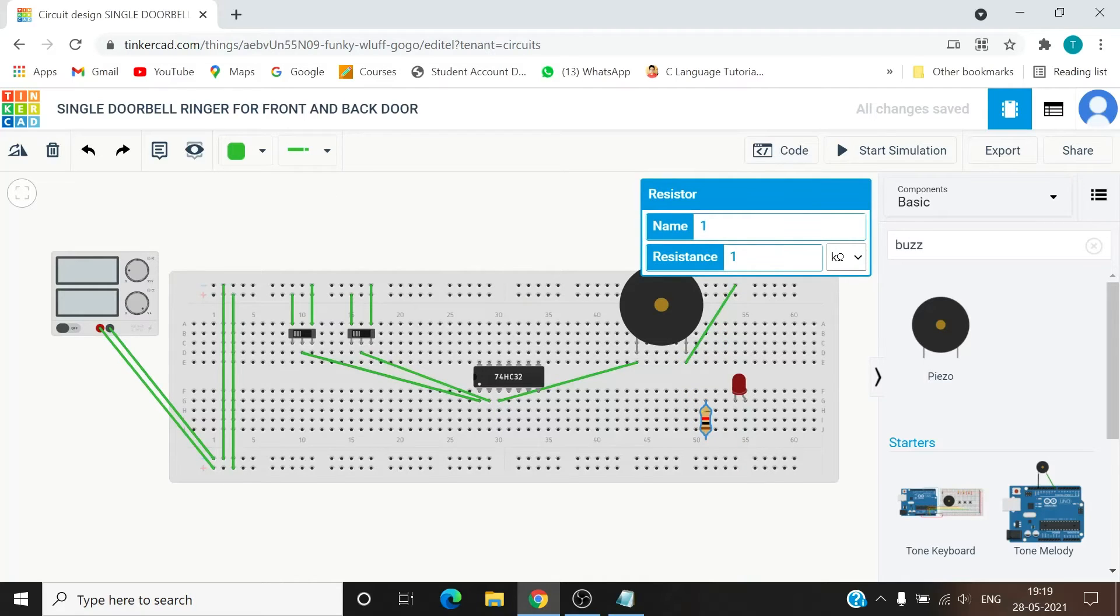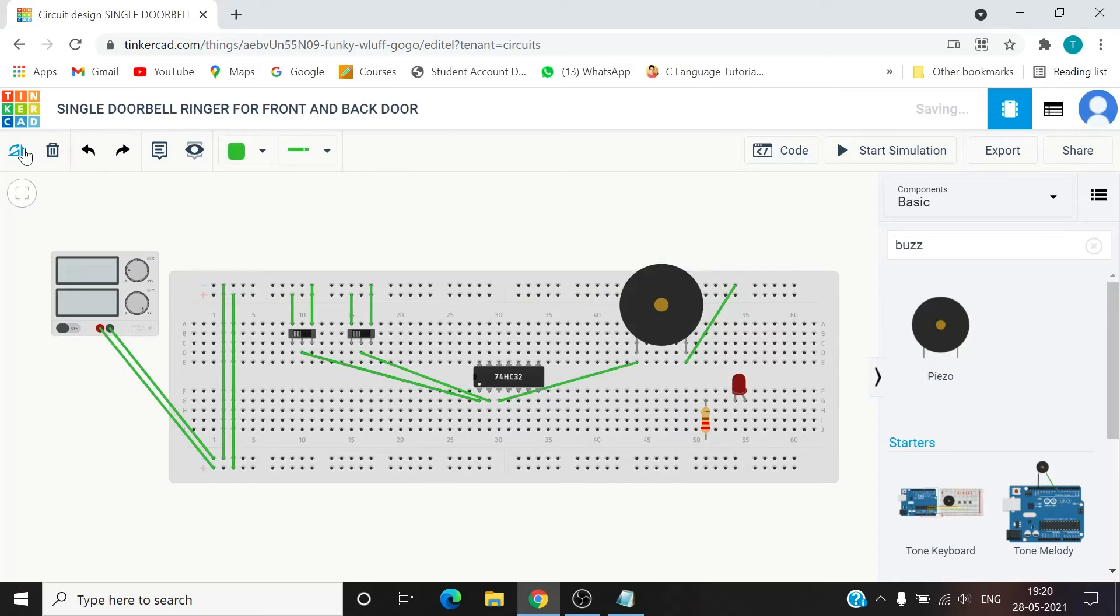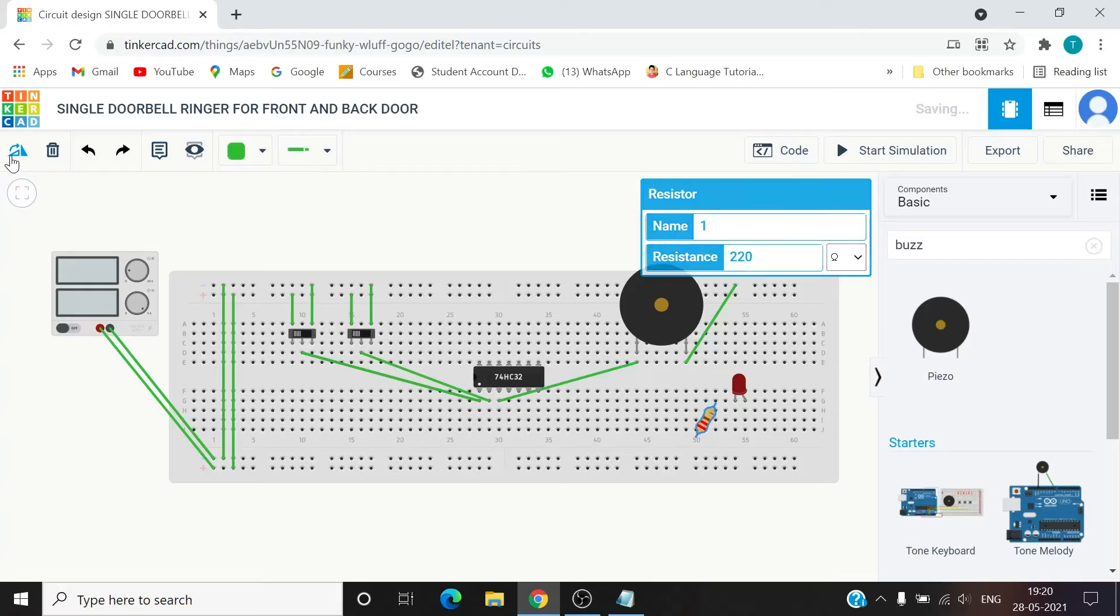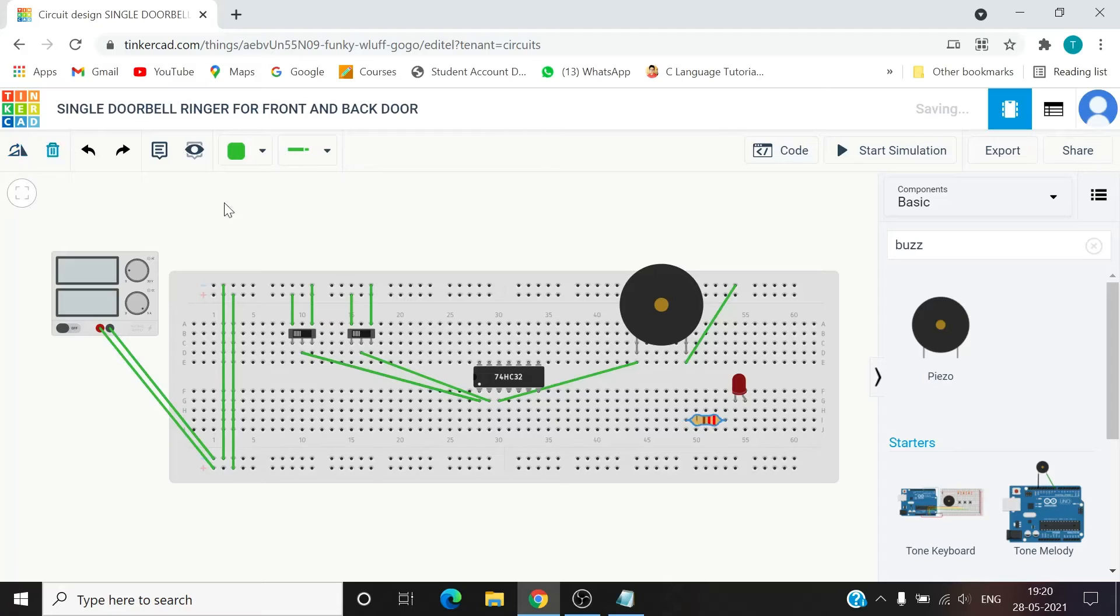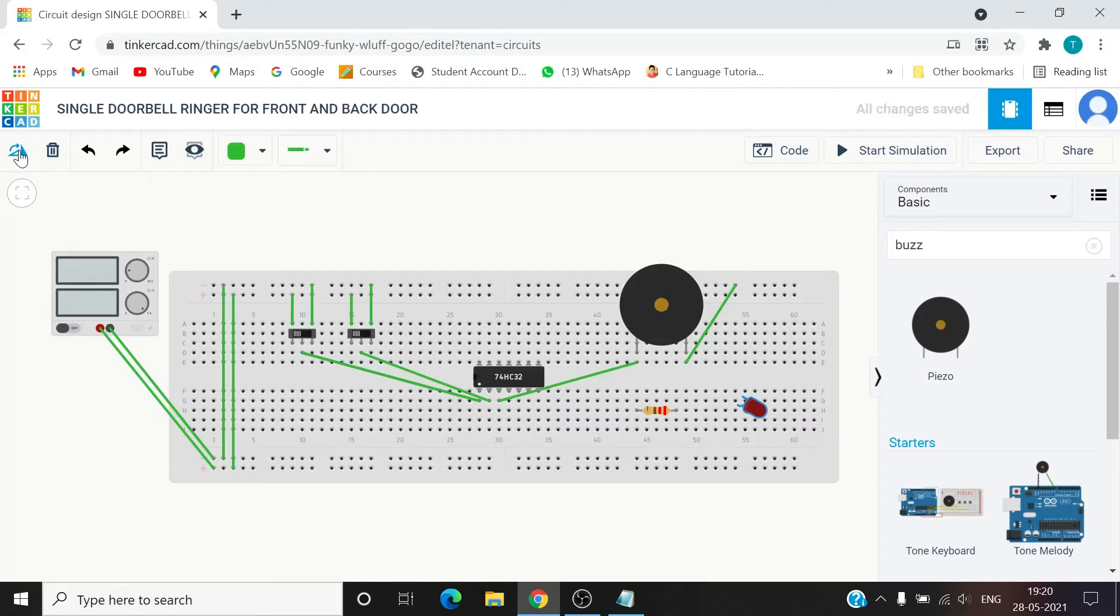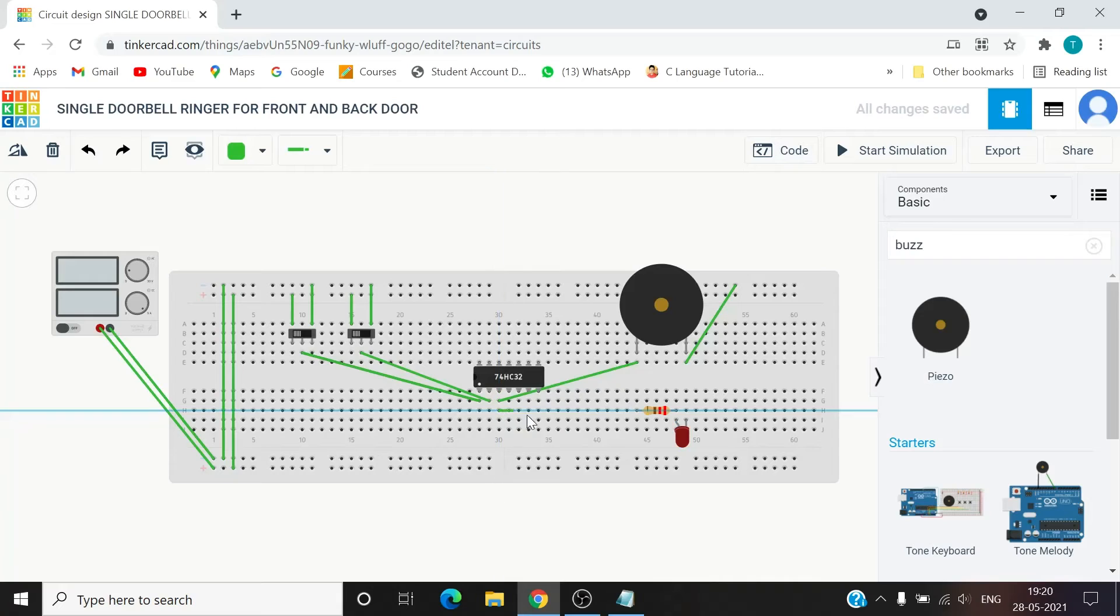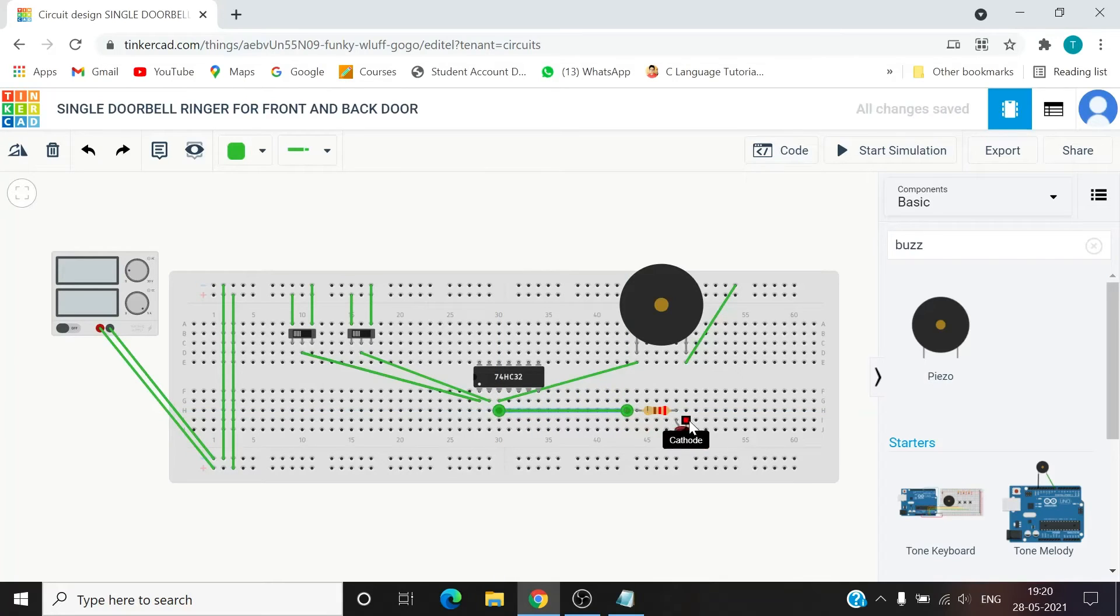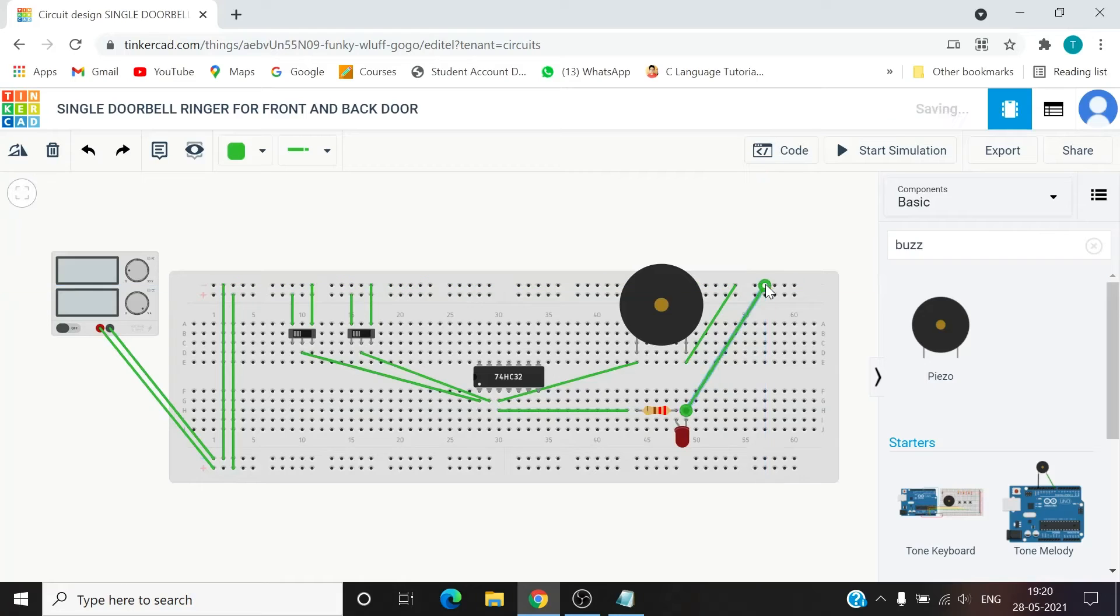Also let's change the resistance to 220 ohm and make it horizontal. Now we require the LED. Connecting the LED this, and let's also supply this output to the resistor and this to negative. So we have completed this circuit.